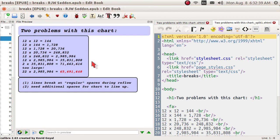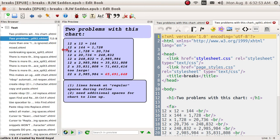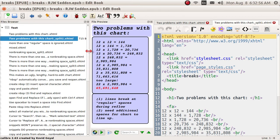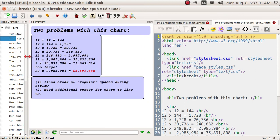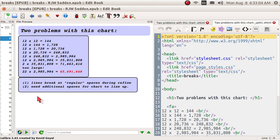Here we can see a chart, and the chart has two problems. For one thing, the chart will break at regular spaces when you reflow. Let me demonstrate that by shrinking the screen. It's harder to see and harder to interpret. There's another problem too: the chart needs additional spacing so that the equal signs line up in the vertical column, and the multiplication symbol X should also line up all the way down.